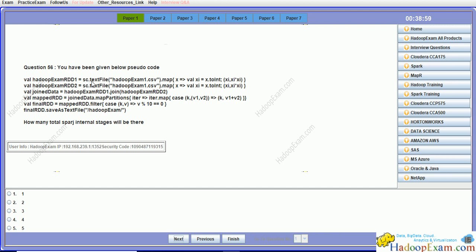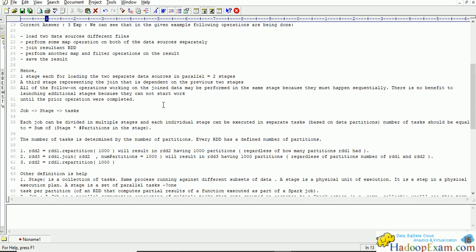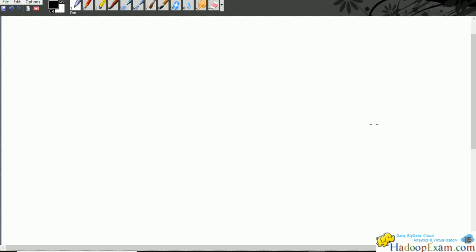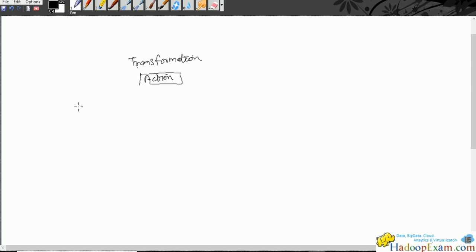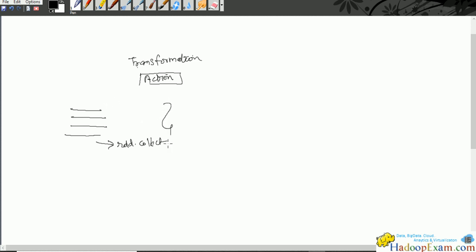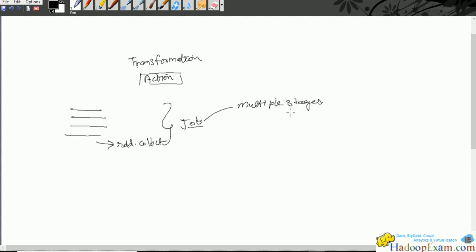Before explaining how to arrive at the answer, let me explain the basic concepts about jobs, stages, and tasks. When you work in Spark, there are transformations and actions. Whenever there is an action, a job would be created in Spark. Suppose you have written four lines of code and call an action like rdd.collect — that would be called one job, and this job could have multiple stages.